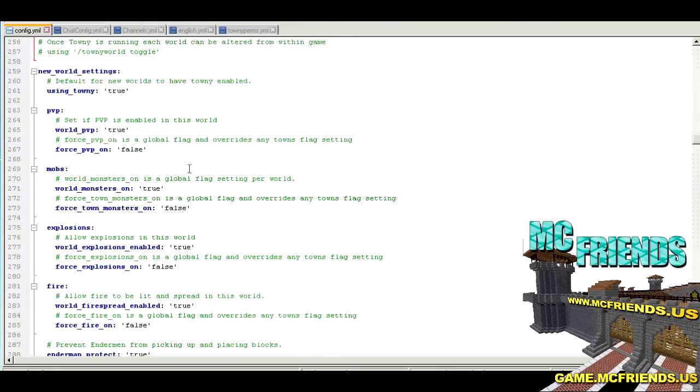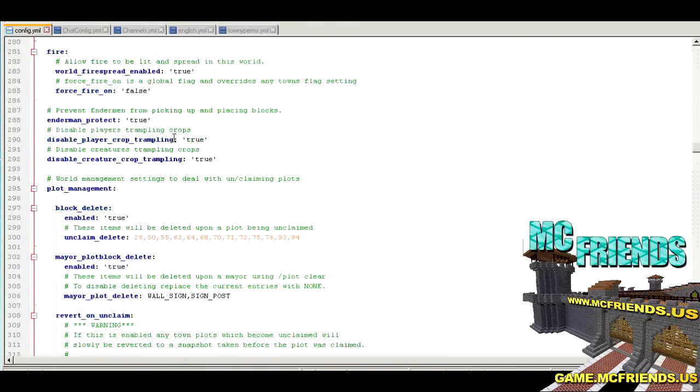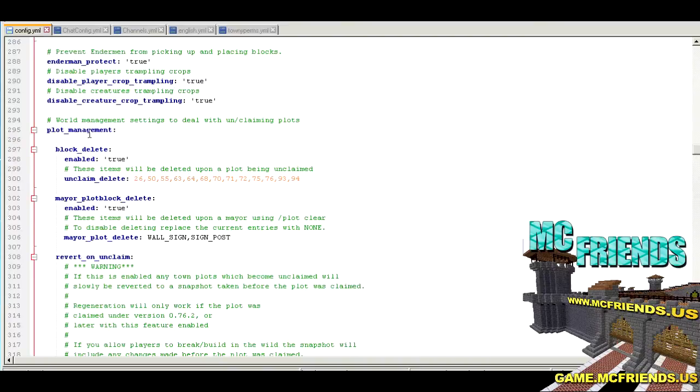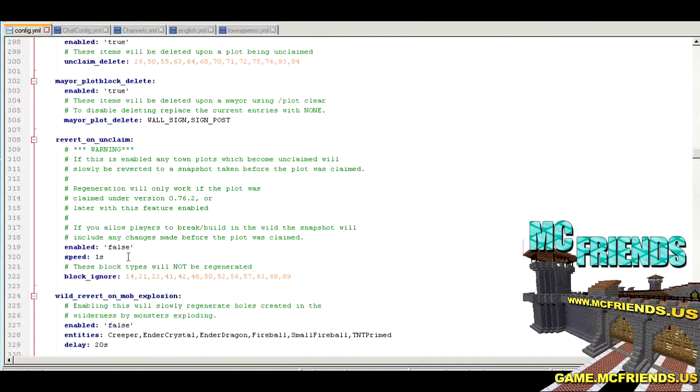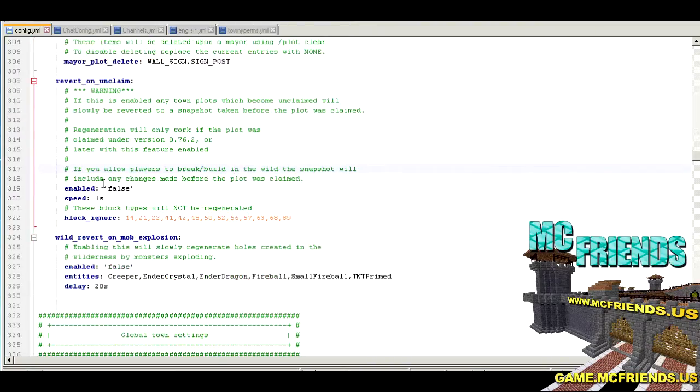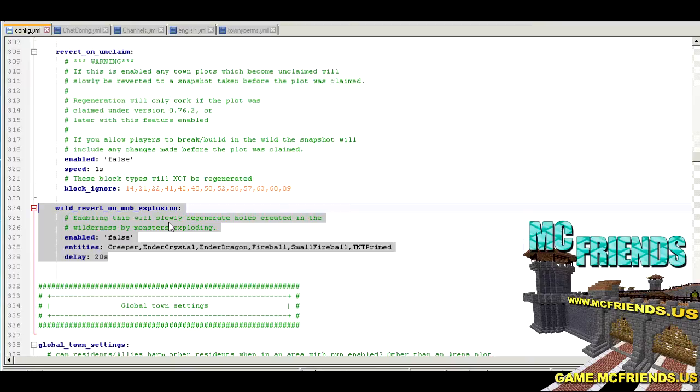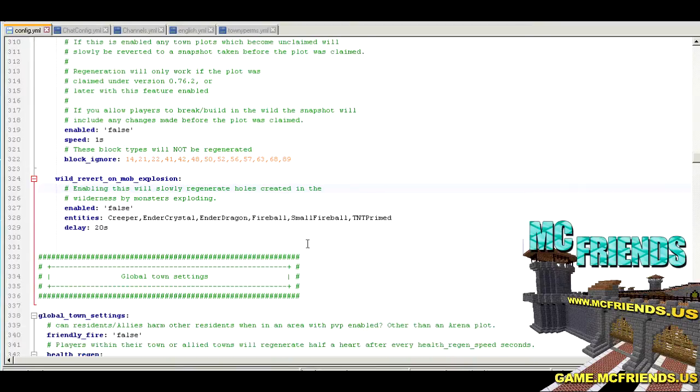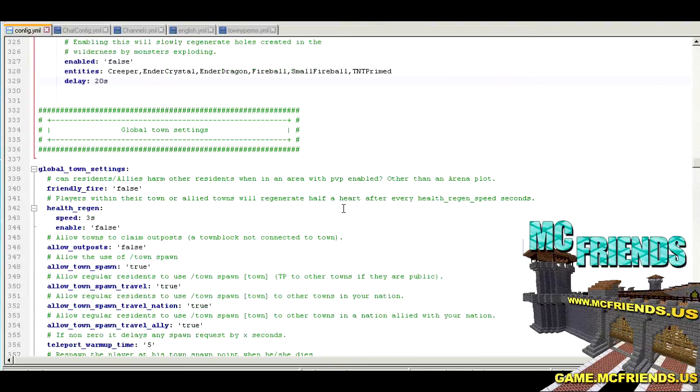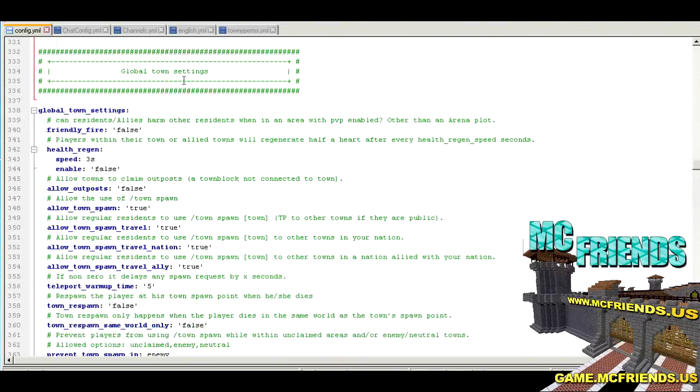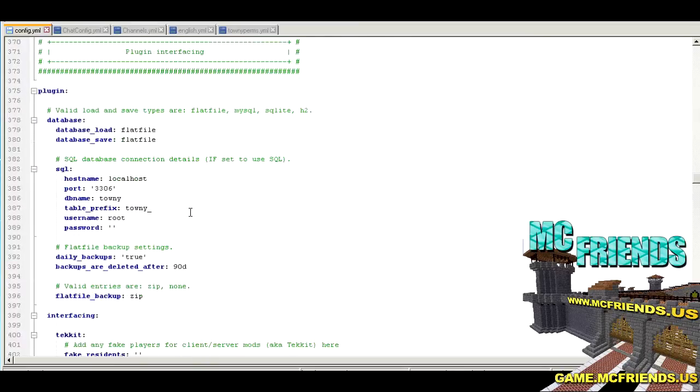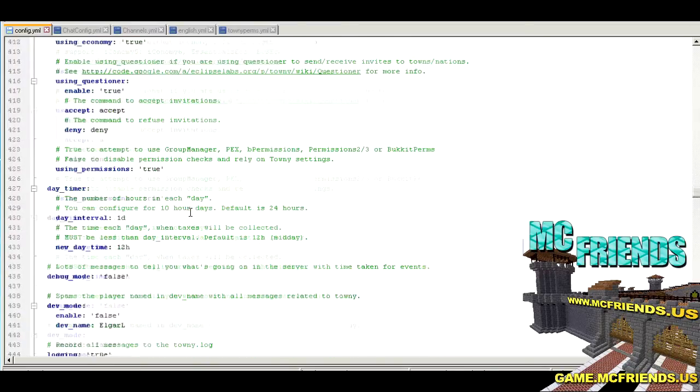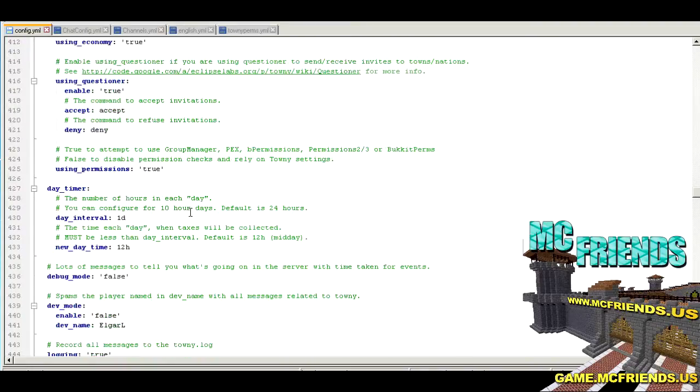You can have new worlds not have Towny enabled by default. Here's some plot management. Revert to unclaim on unclaim - so a block will go back to what it was before if it turns unclaimed. I turned that off. You can also revert on mob explosion. This caused some interesting issues where the world would just start repairing itself whenever there was any kind of explosion like TNT or anything like that, so wasn't a huge fan of that. Friendly fire off. These are global town settings and you can read over those and modify those as you wish.